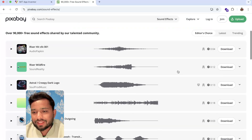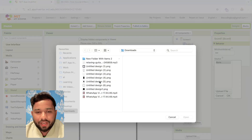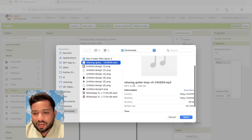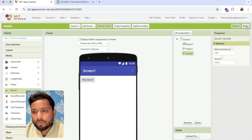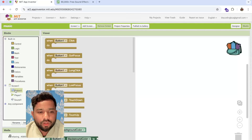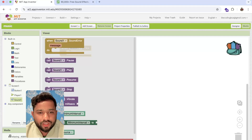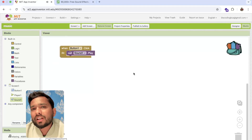You can find files of four seconds, twelve seconds, thirteen seconds — just download the file and go to App Inventor, click 'Choose File'. I already have one file: 'relaxing guitar'. Open it and click OK. Once uploaded, go to the Blocks section, click on the button, and select the Sound play option.